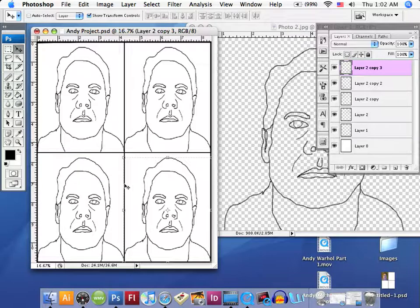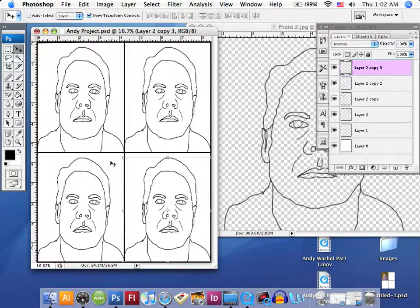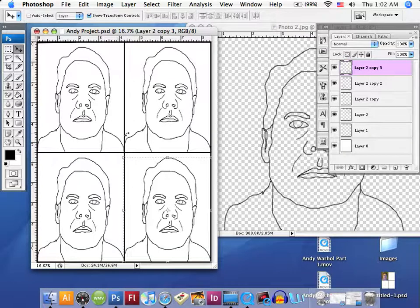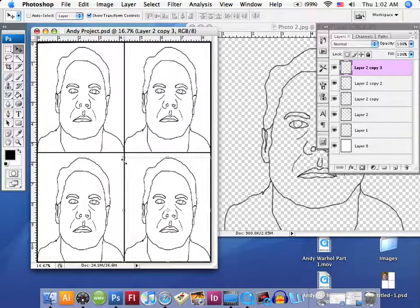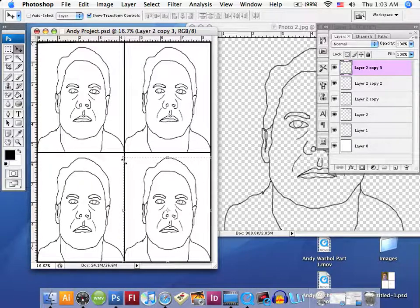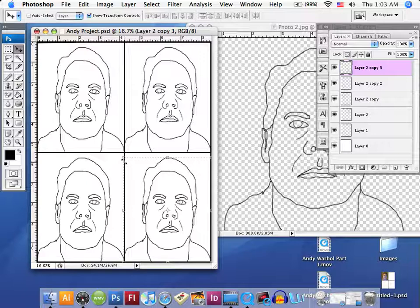I purposefully placed one of these layers out of order so that you would be able to see how to move them into the correct order. Again, if you have any questions, see me in class. We're going to move on to part four. Good luck, and if you need anything, come see me.